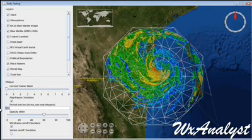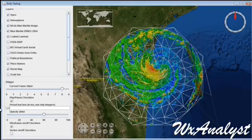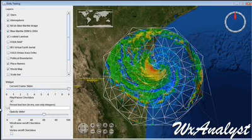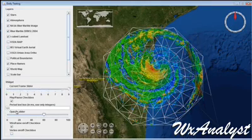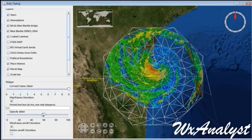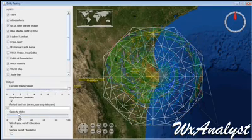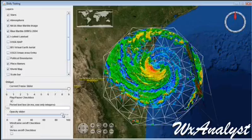And ten frames per second. This Java animation is very continuous and smooth.